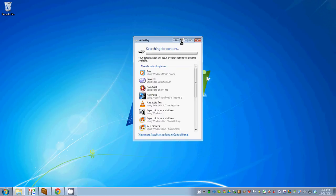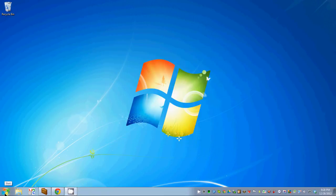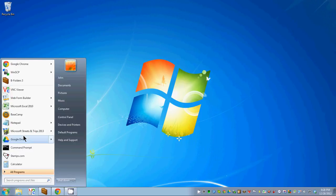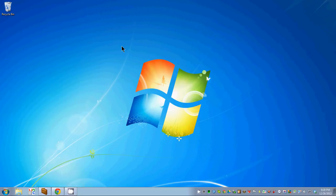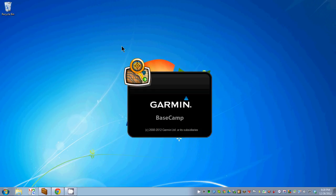That's my Garmin connecting — that's the picture you see. Now we're going to use Basecamp to import the file that GPS Babel created. So we're going to start Basecamp. This definitely assumes you have Basecamp installed. If you don't, you need to Google Garmin Basecamp and download it — it's a free program. If you have a Zumo, you really need Basecamp. It's Garmin's solution for communicating with the GPS device.